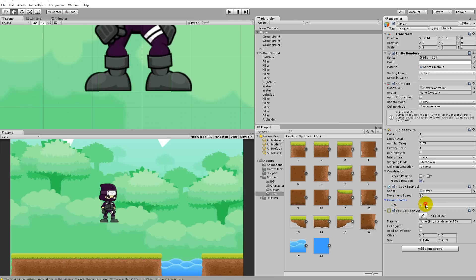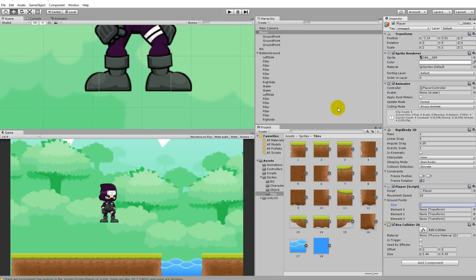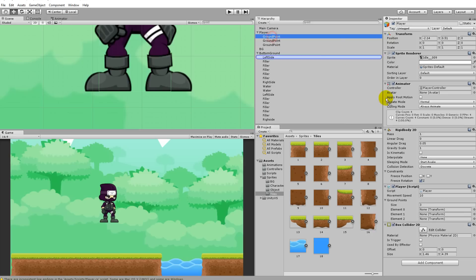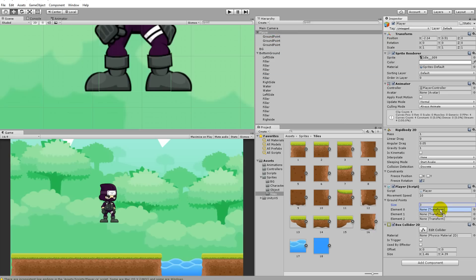We'll have to write 3 because we have three ground points, and then assign them one by one: the first one goes into the first slot, the next one into the second slot, and the third one into the third slot. So we have zero, one, and two, and they're all assigned.